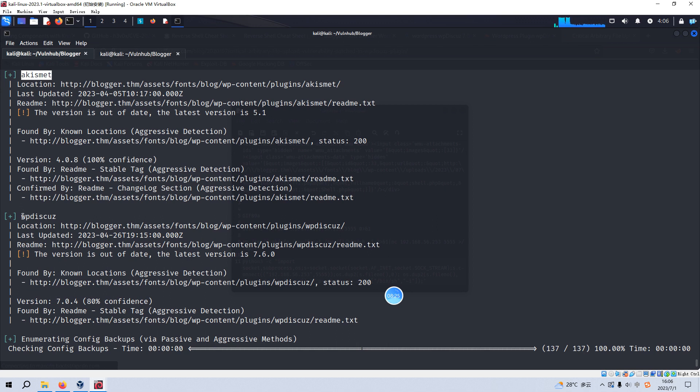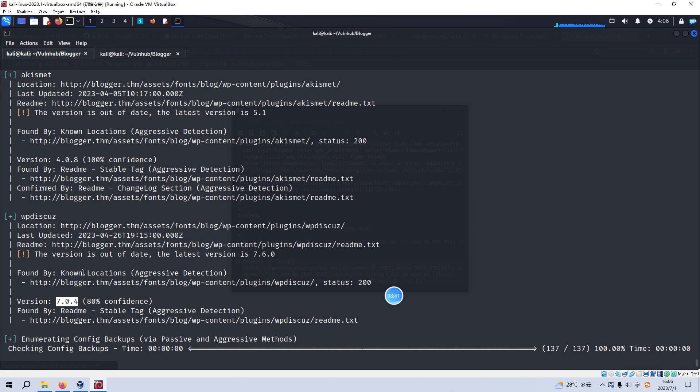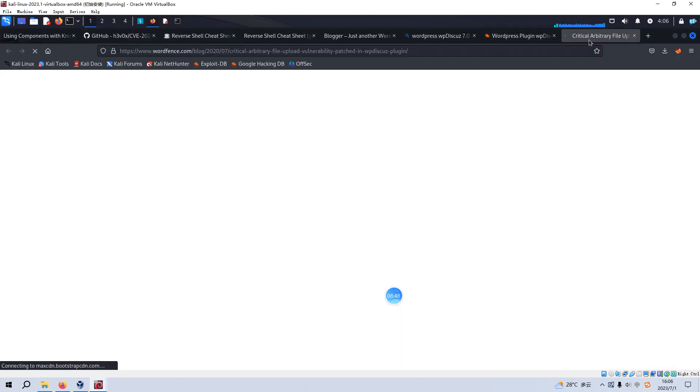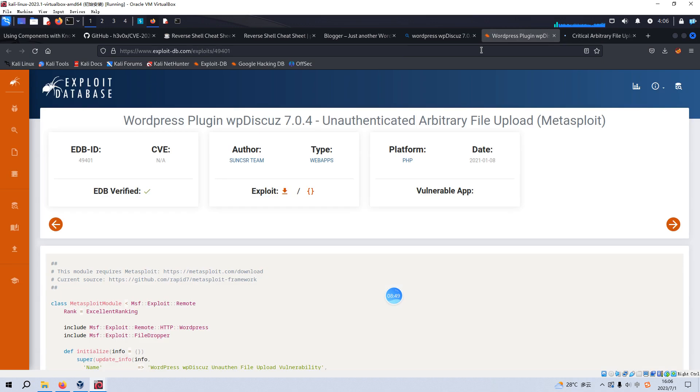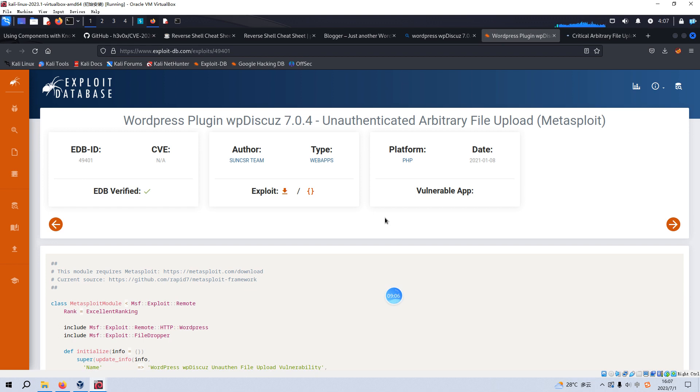But this one, WordPress Diskus plugin, and also the version, we can make a search or research by the search engine like Google or Bing, and we can know this version has vulnerability, which is unauthenticated arbitrary file upload. And we can use this one for our purpose to upload our reverse shell script onto the virtual machine.